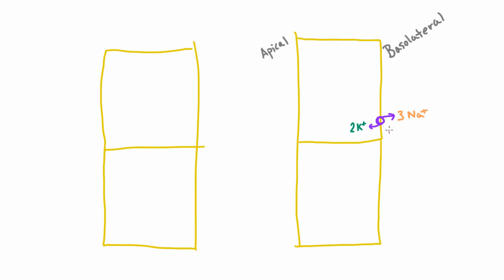Now this transporter uses ATP, our source of energy that our body uses. This transporter requires energy, which is why we call this active transport. Active transport burns energy.